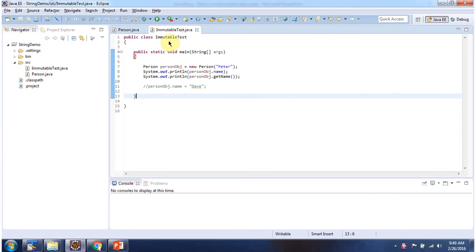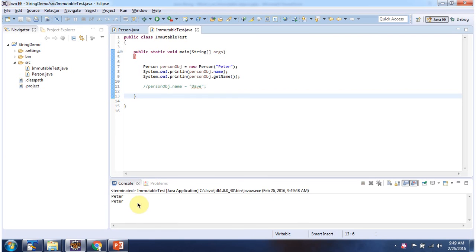Here I have defined the class immutable test. It has a main method. First I will run this program then I will explain. Here you can see the output.